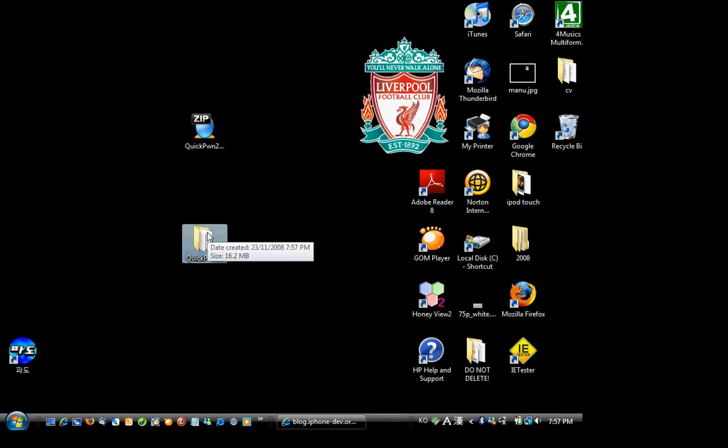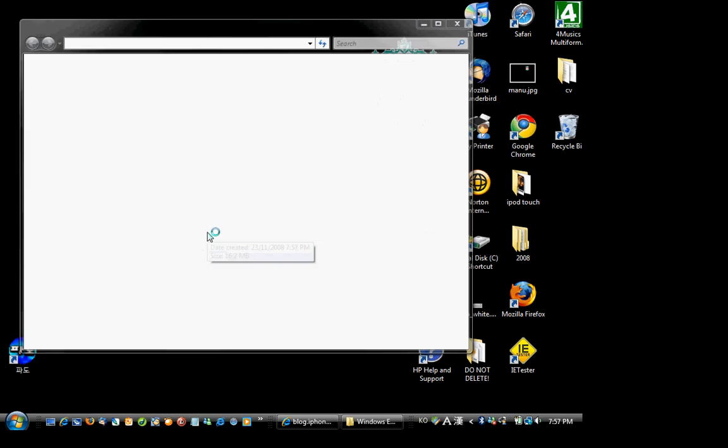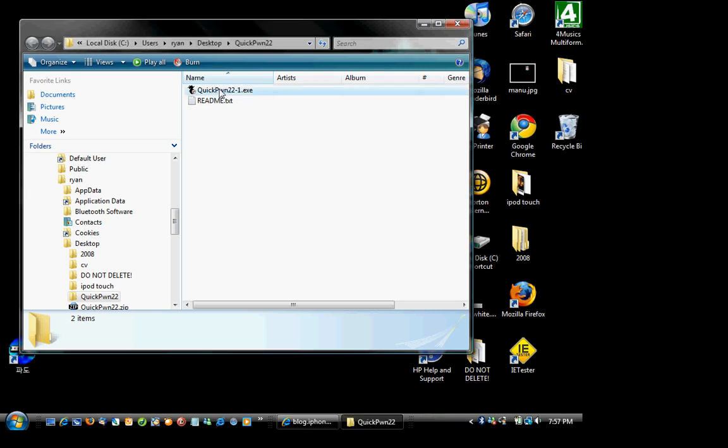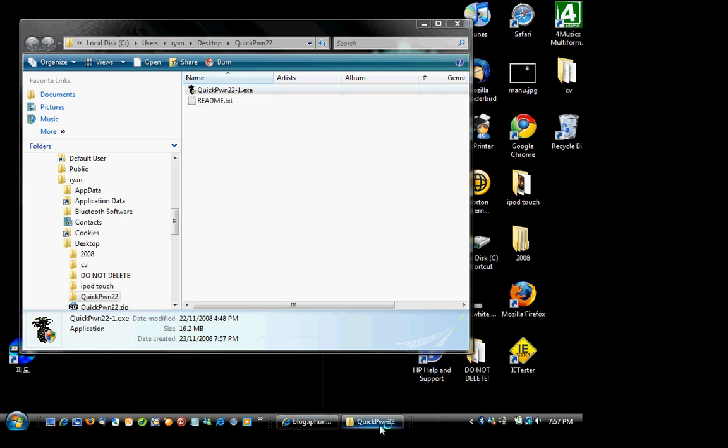So what we're gonna do is extract it after downloading it. The link will be in the description. And now what we're gonna do is connect our computer to our iPod or the other way around. And what we're gonna do is just install this. So, allow.